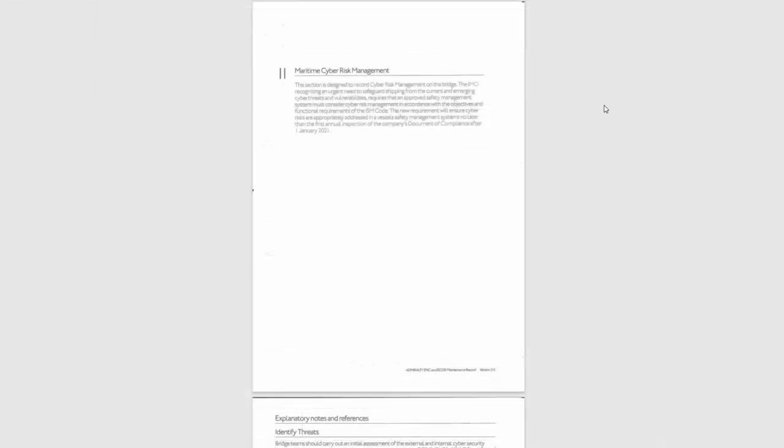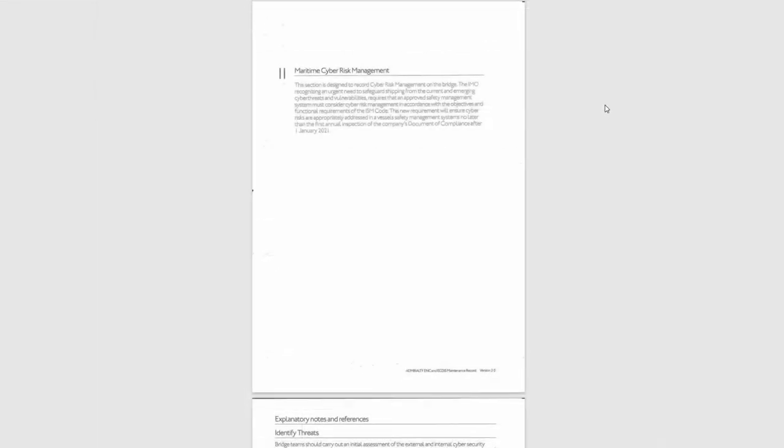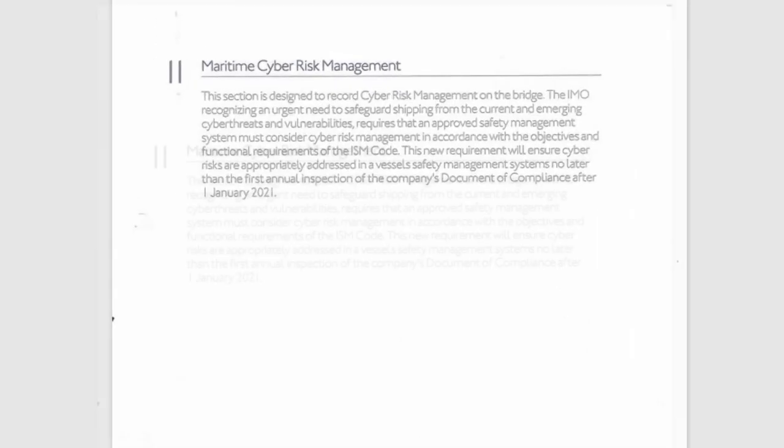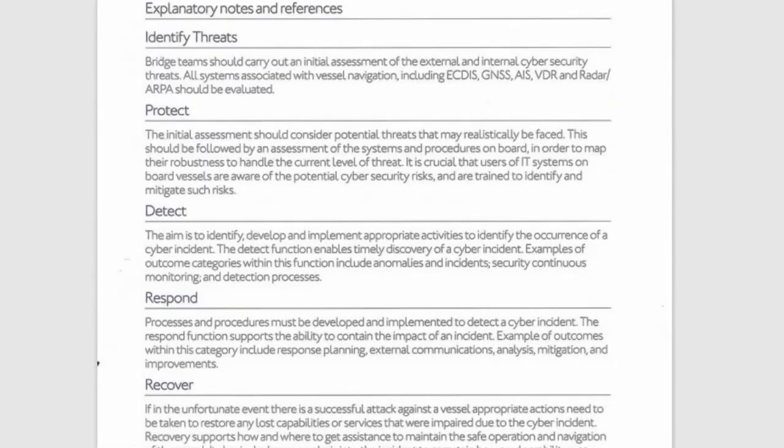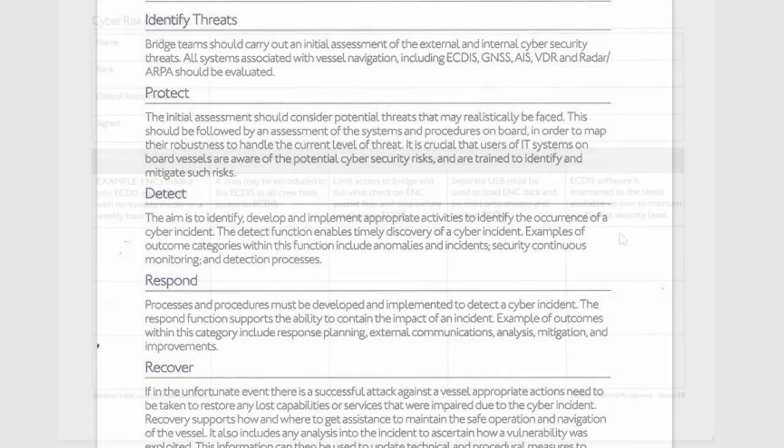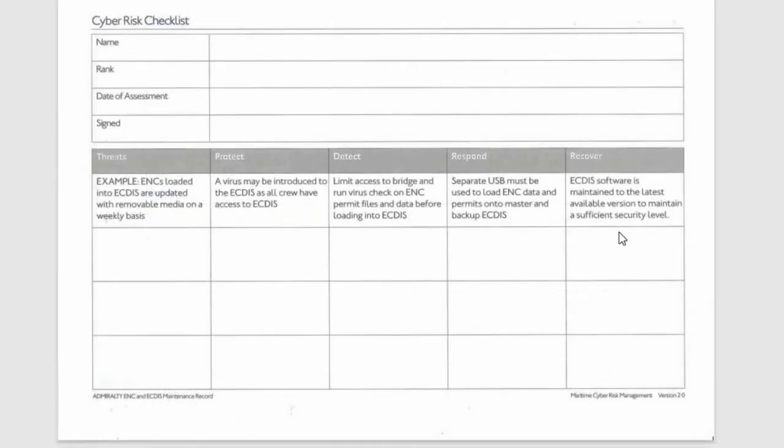Section 11. Maritime Cyber Risk Management. This section is designed to record cyber risk management on the bridge. You should make records on a cyber risk checklist, or you can attach a company risk assessment form.